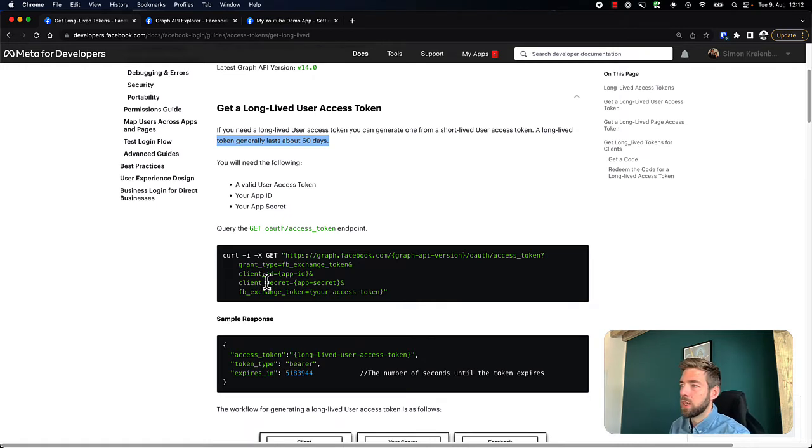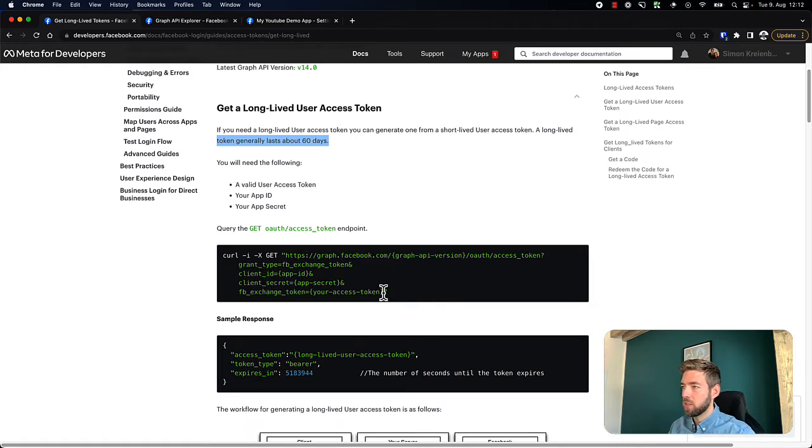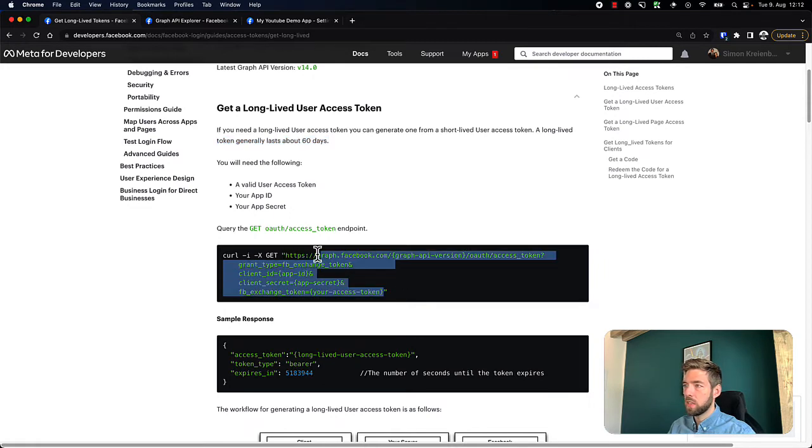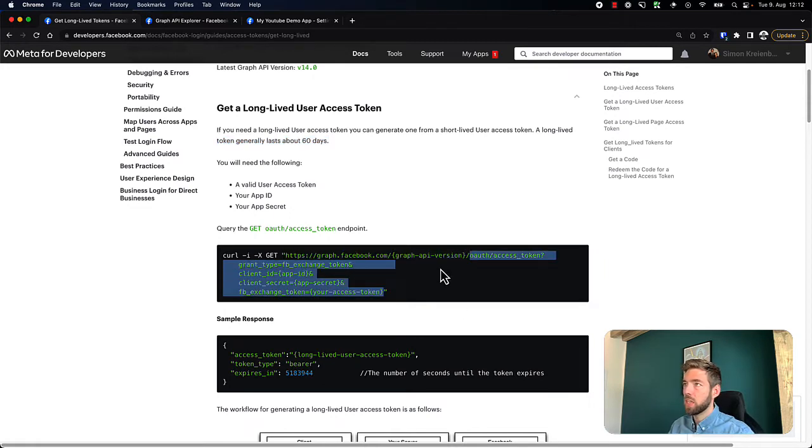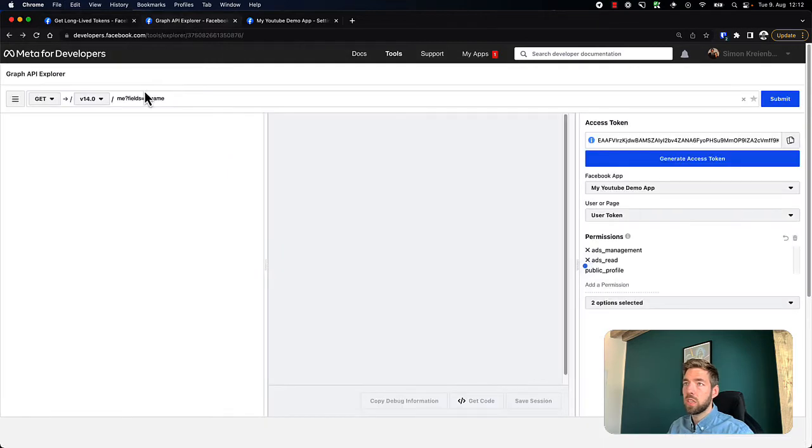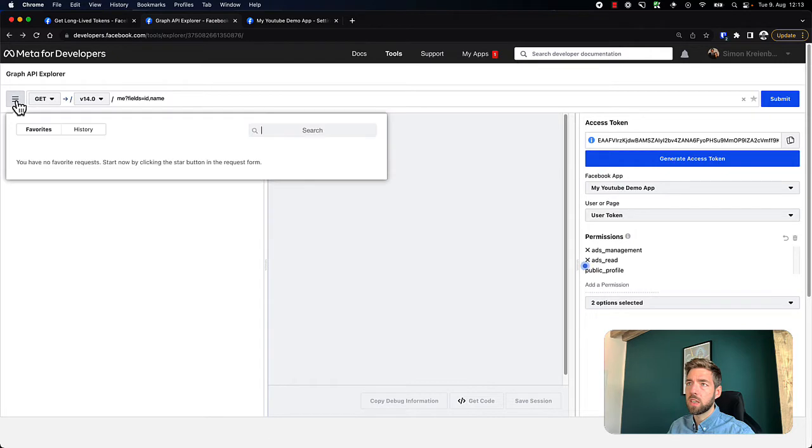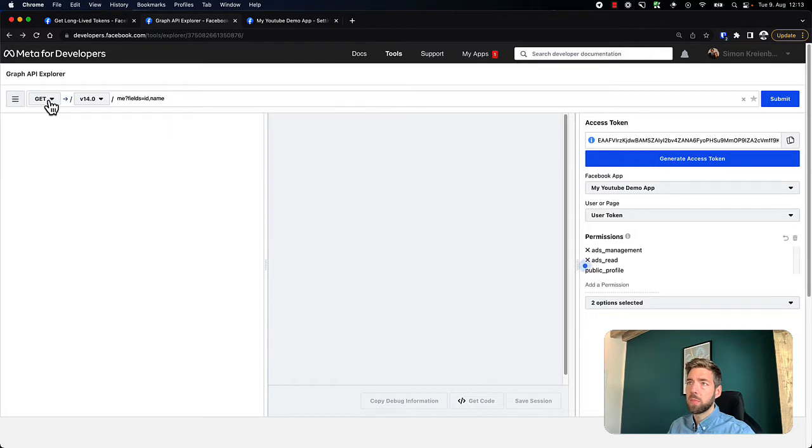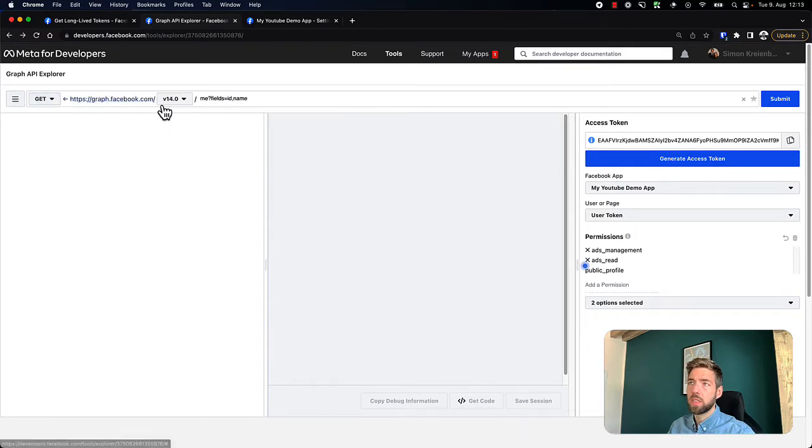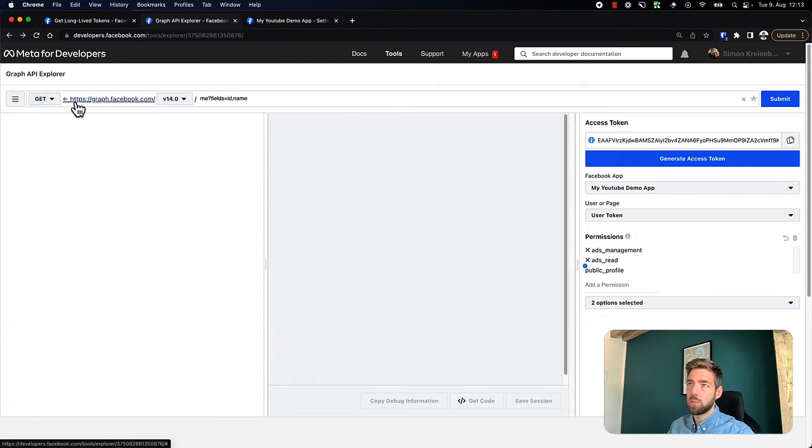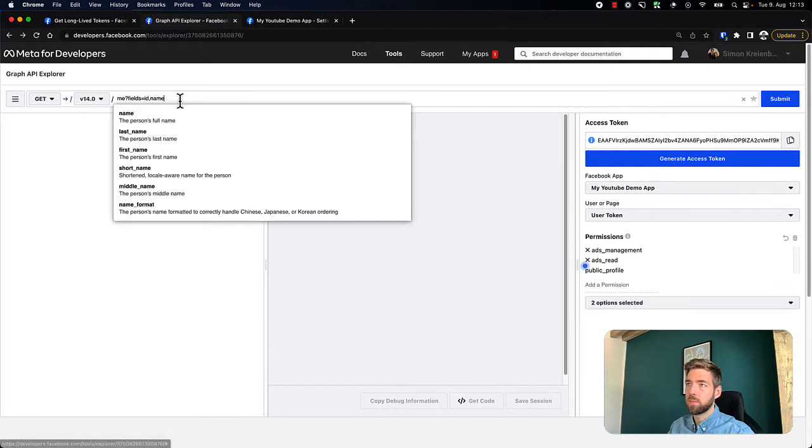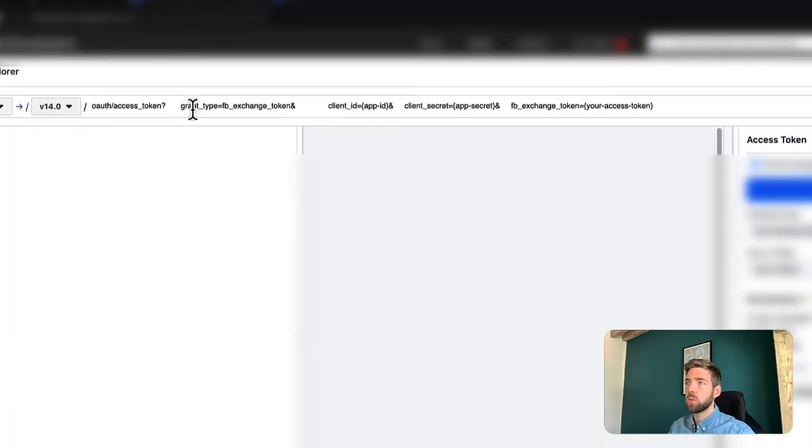So let's go over and just try this out. I'm going to copy the entire URL from here and go to the Graph API Explorer. Of course, this entire part already includes the graph.facebook.com part. I'm just going to copy this over here. We can see we have grant type.